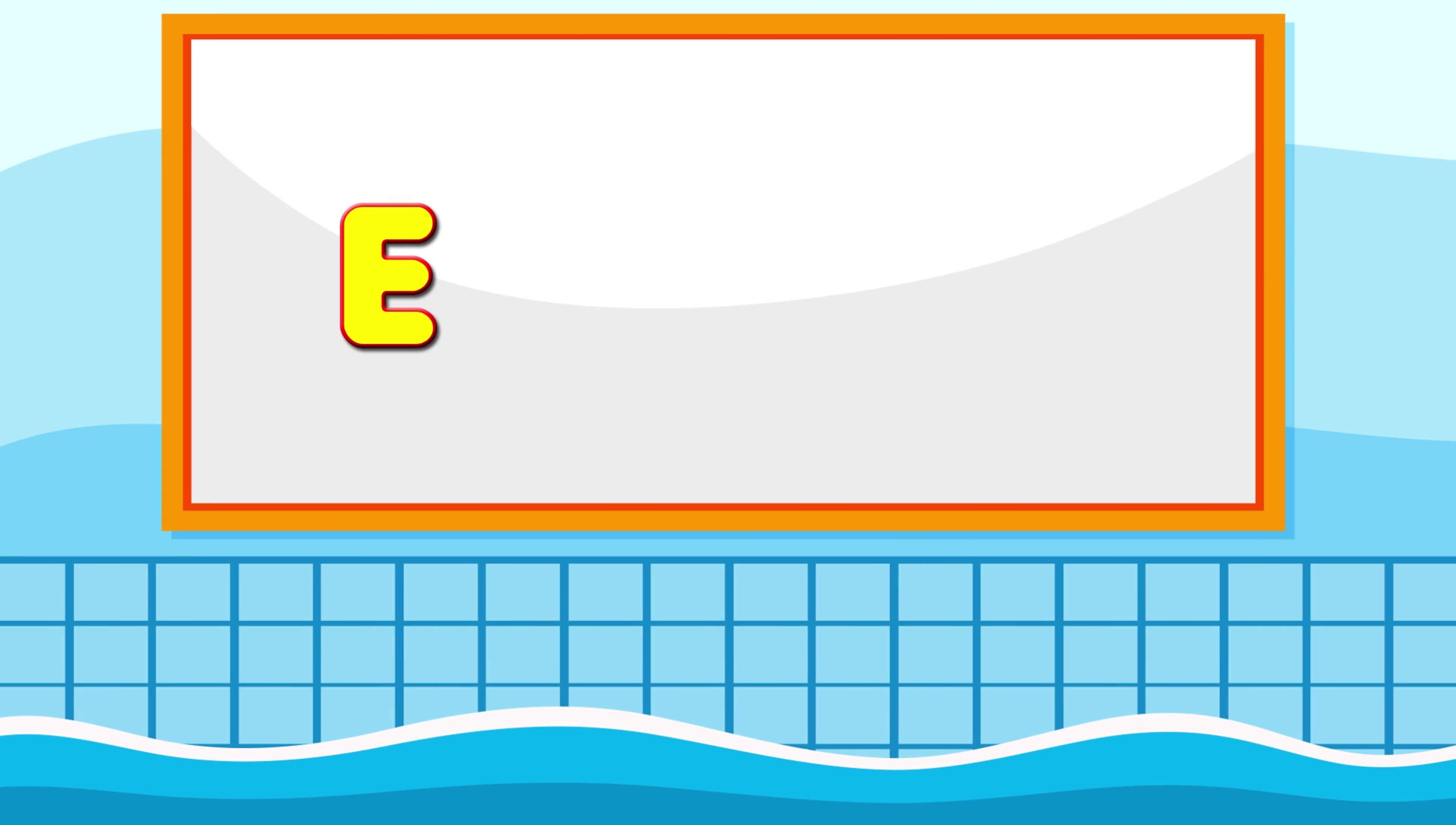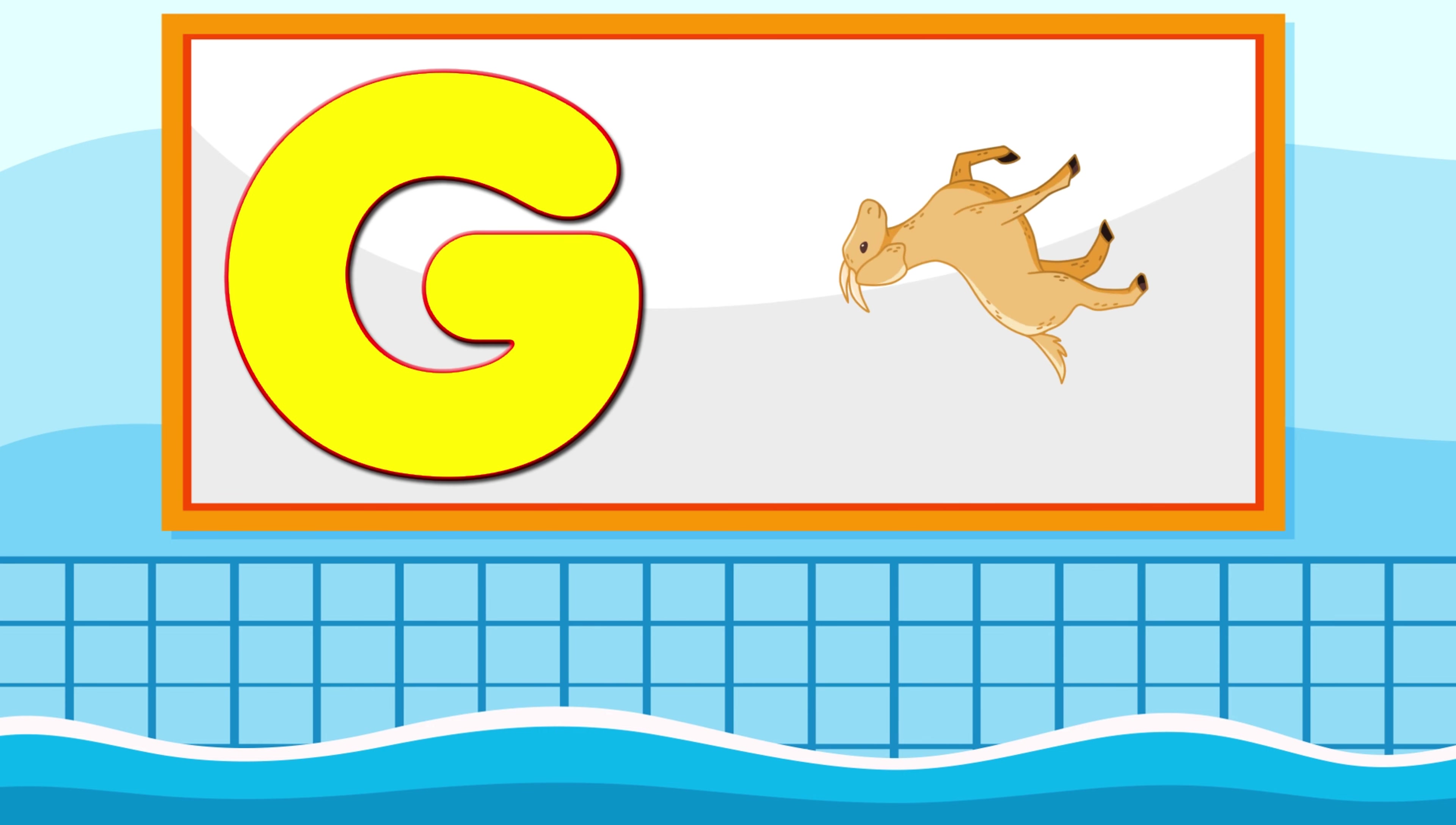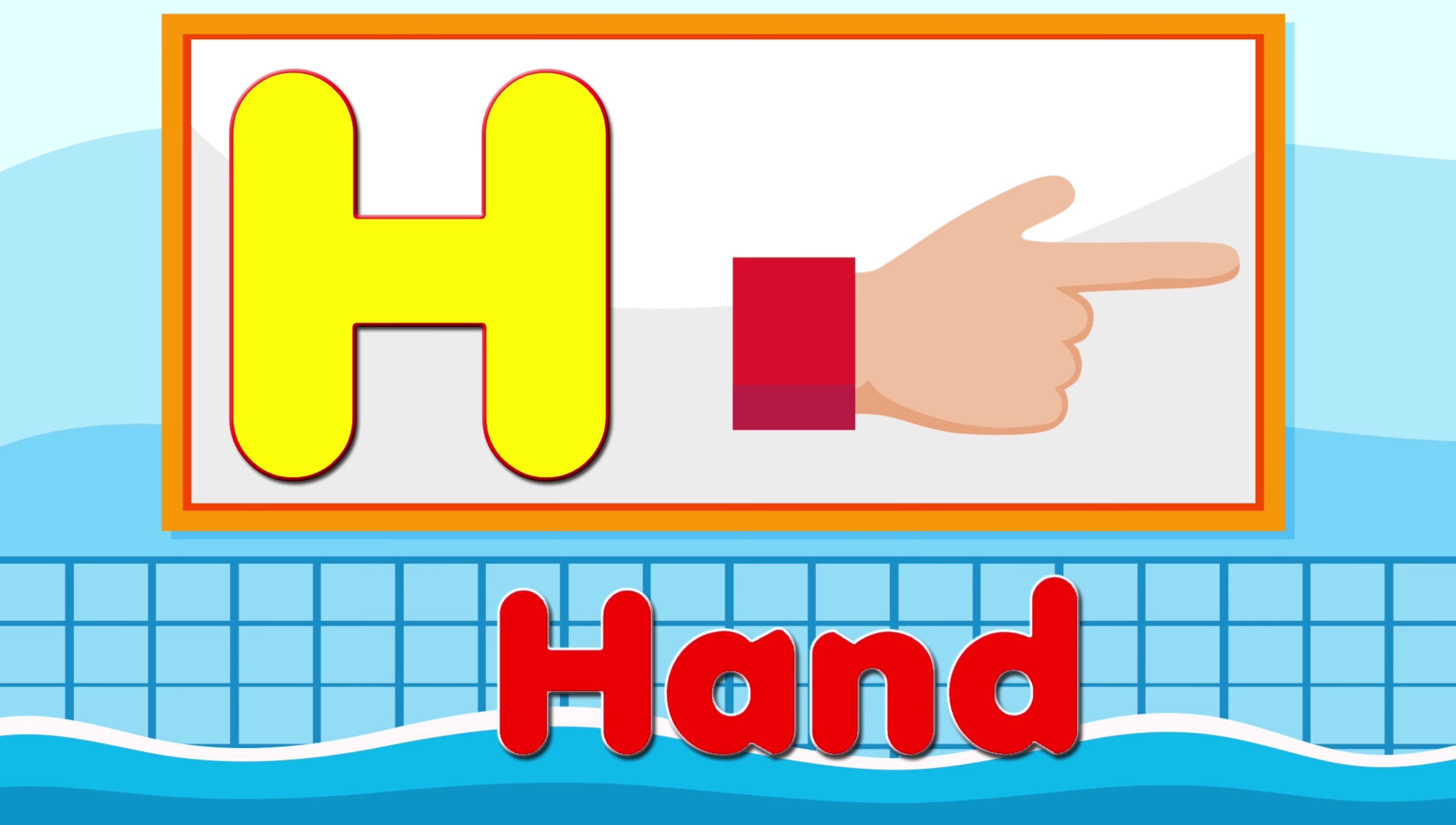E is for Elephant, E-E-Elephant. F is for Frog, F-F-Frog. G is for Goat, G-G-Goat. H is for Hand, H-H-Hand.